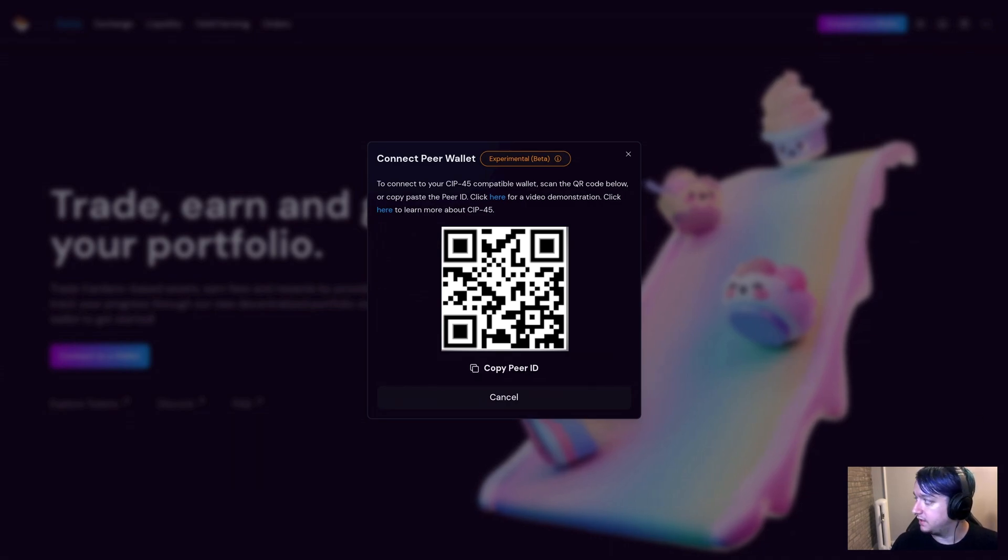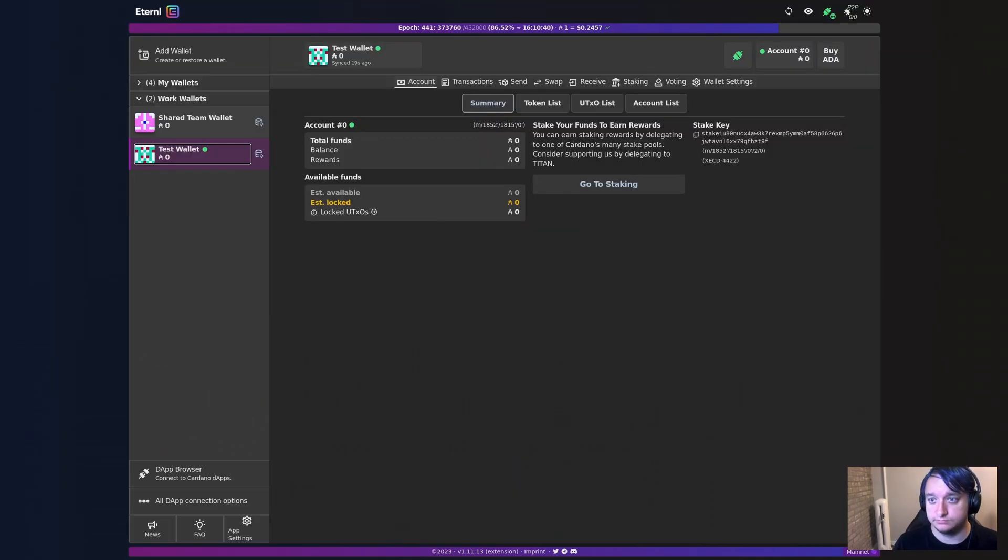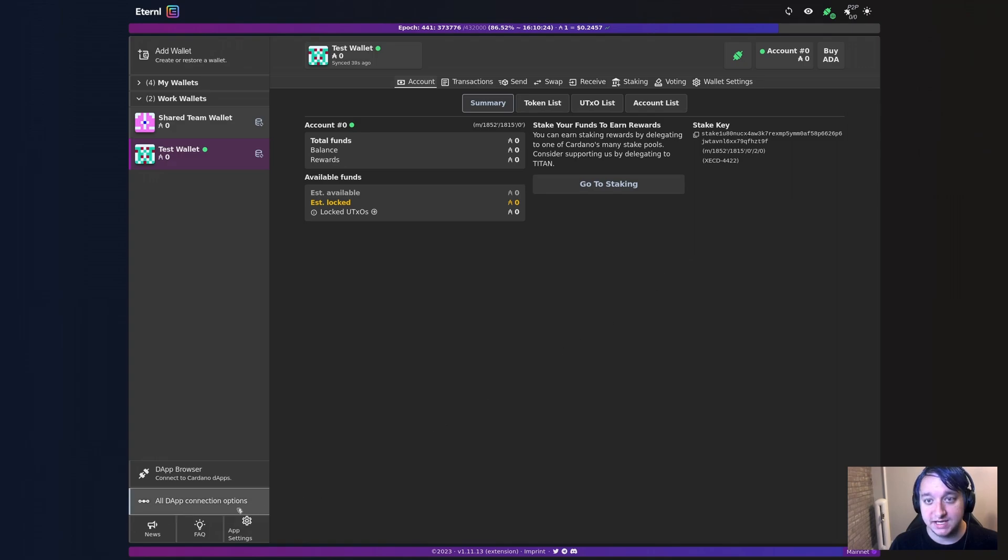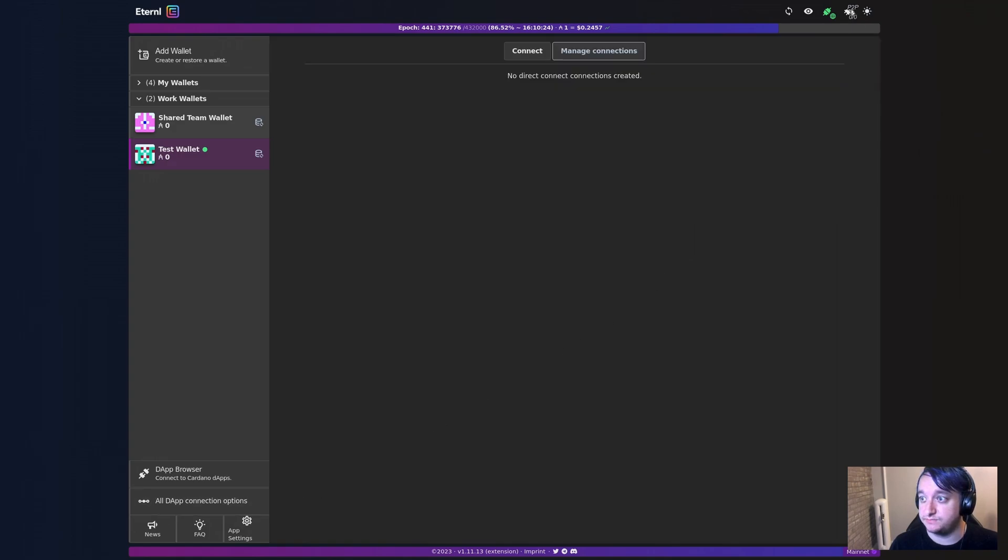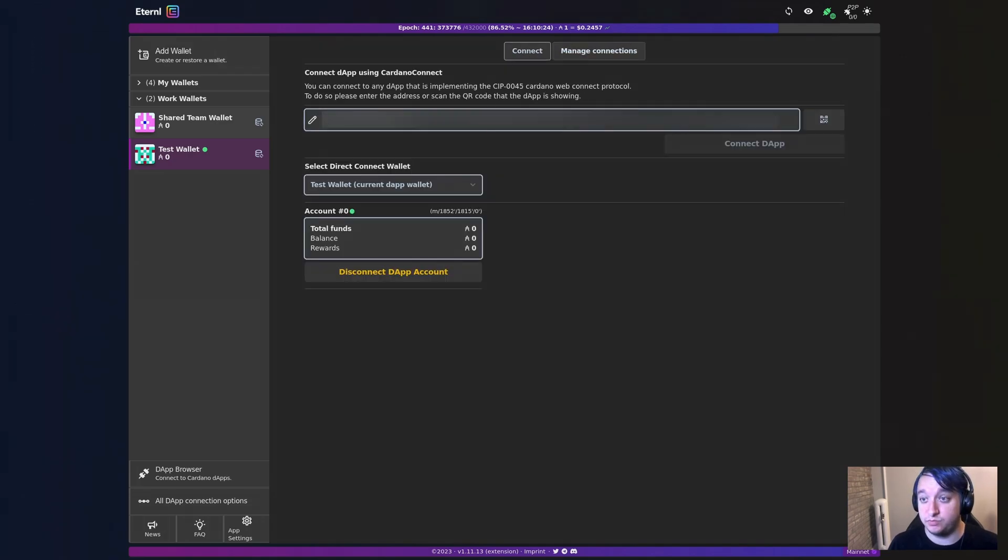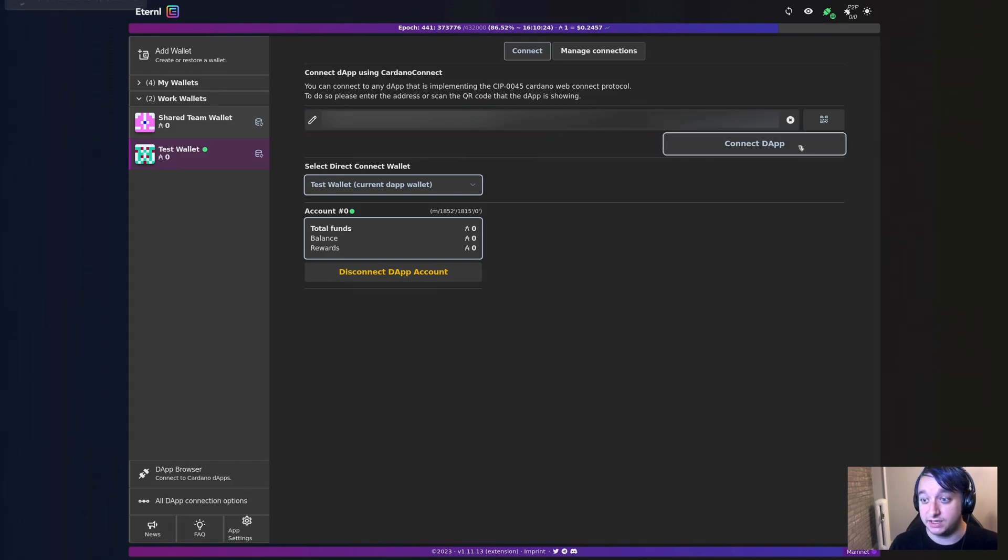And if I go over to Eternal, I'll make sure that I have a wallet enabled as my dApp connector. And then tap into this peer-to-peer section. You can also tap down here on the all dApp connection options. I'm going to click Connect. I'm going to paste in that connection ID I copied earlier. And if I click Connect dApp, it'll take a moment to connect.